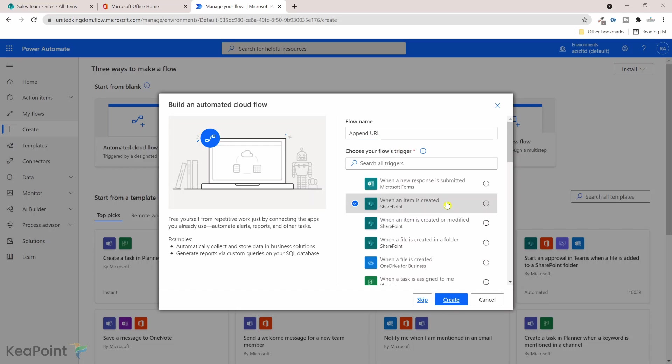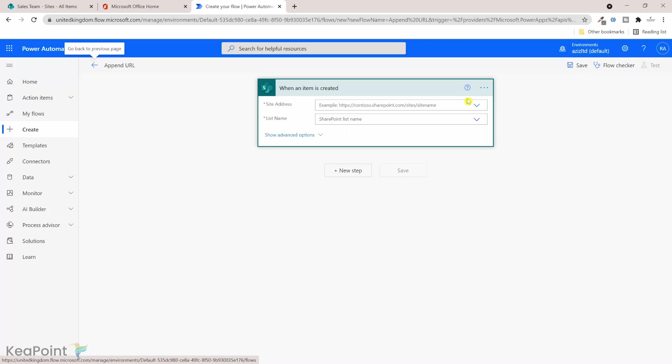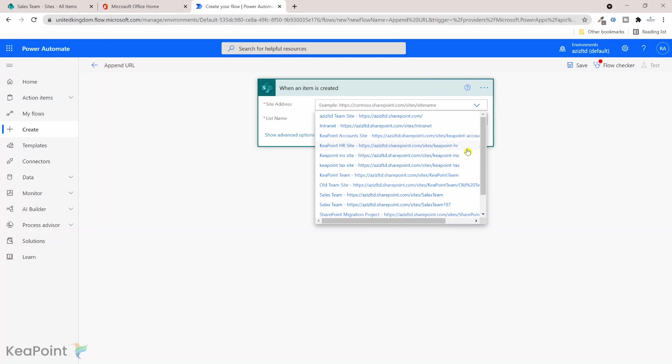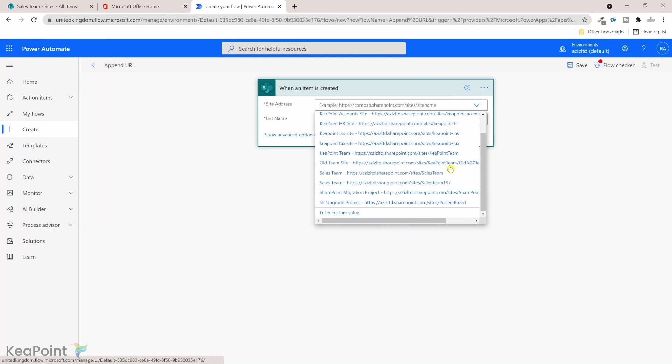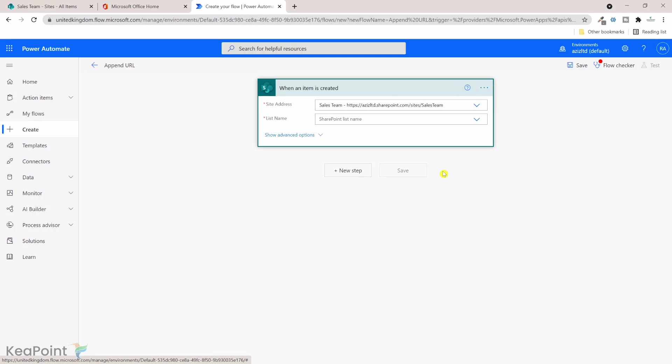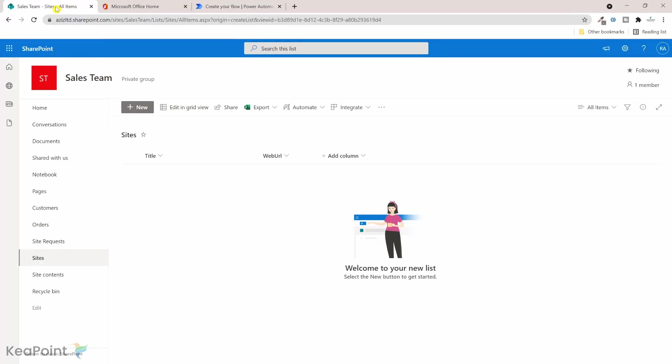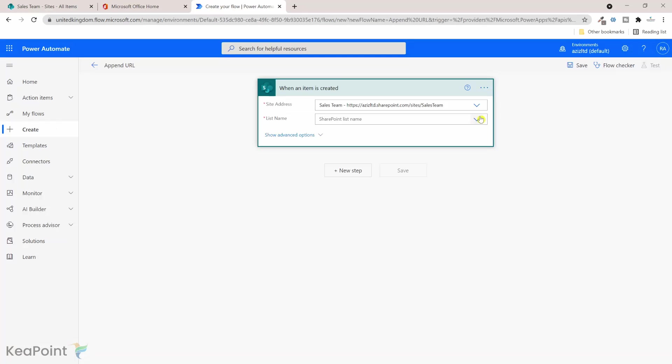Now I need to select the site address, so it's a Sales Team site we know that. I will select that from this drop down, Sales Team there, and the list we are talking here is sites. So the list name is sites, I will need to get the sites list.